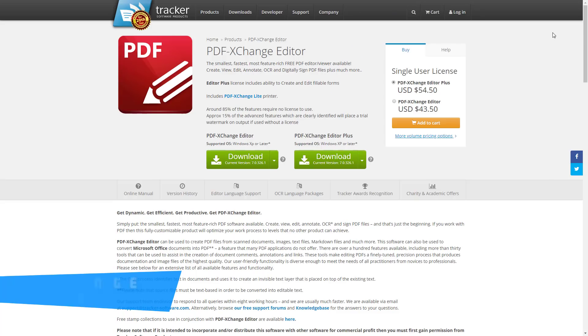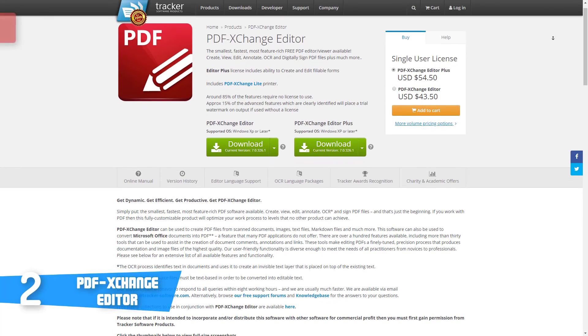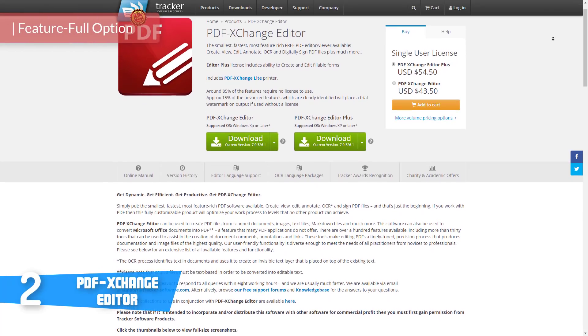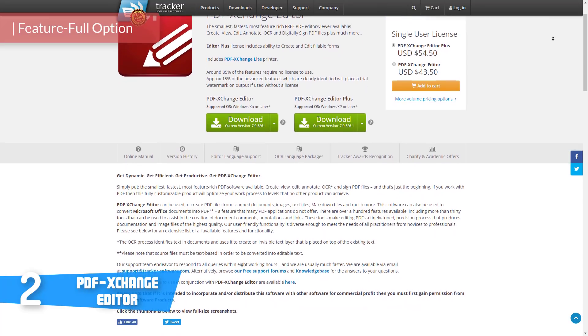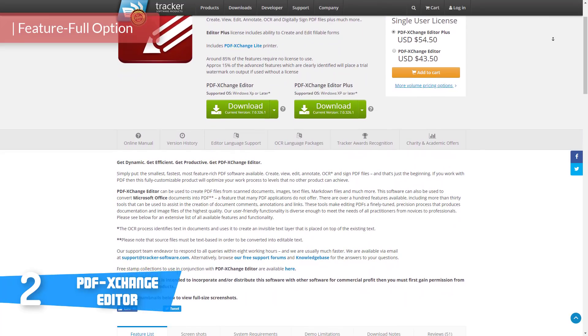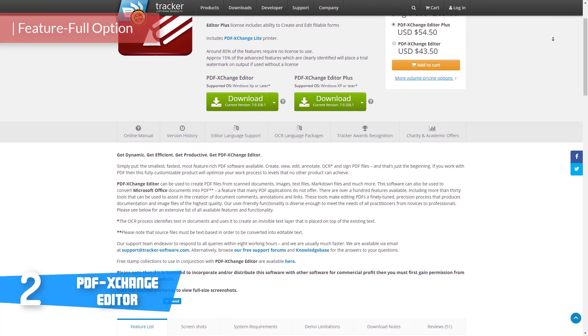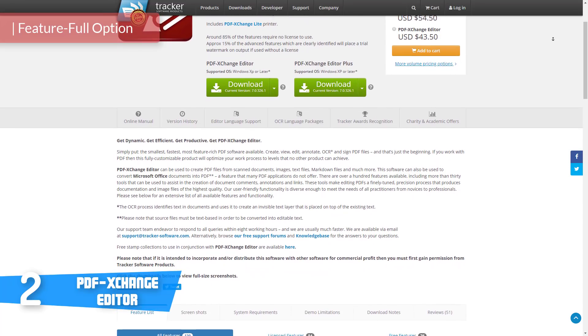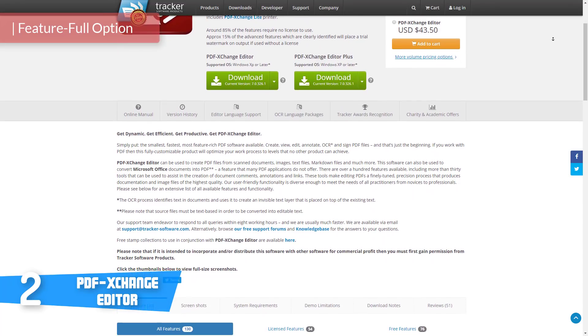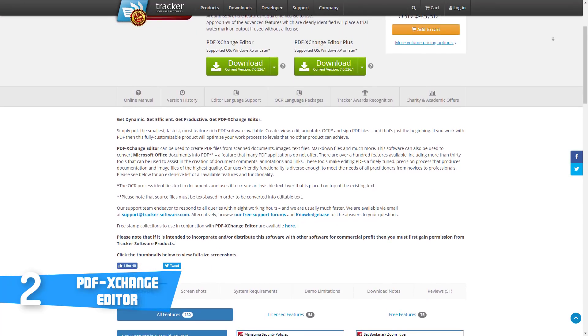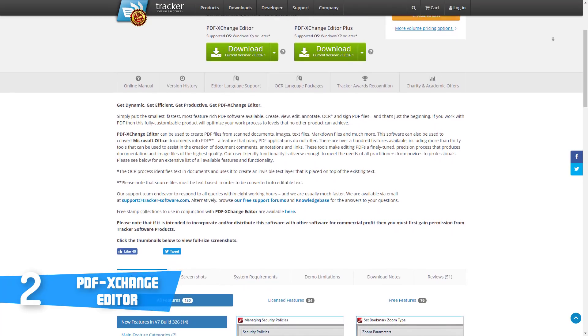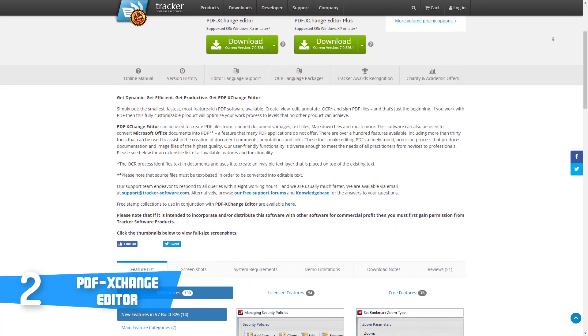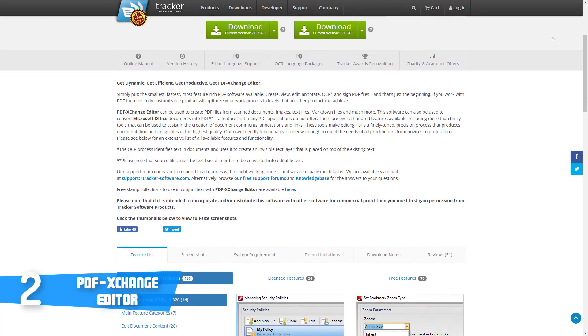At number two we have the PDF-XChange Editor. PDF-XChange Editor is basically an upgraded version of the PDF-XChange Viewer with an entirely different design that is exceptionally easy to use, something that all of us are keen for.